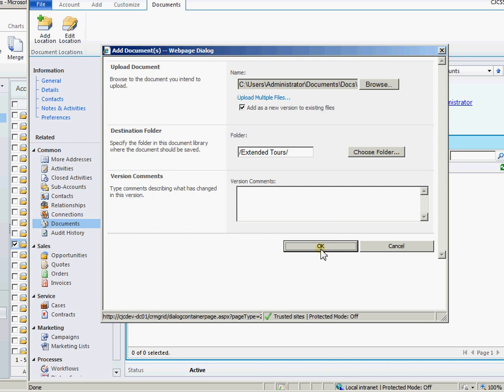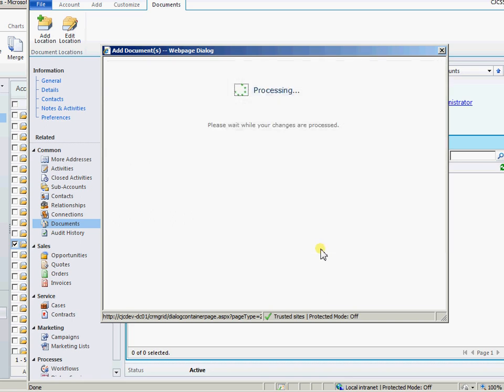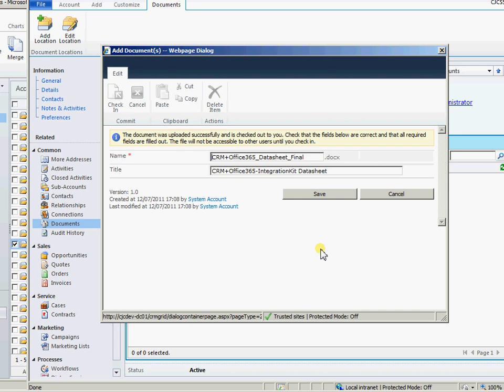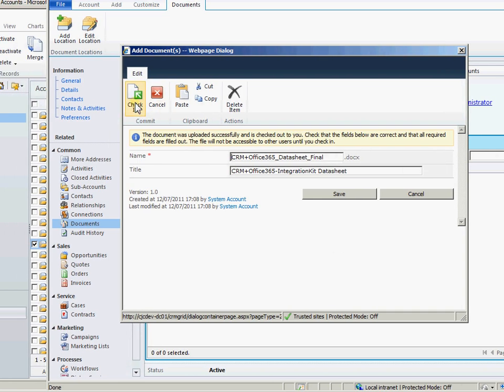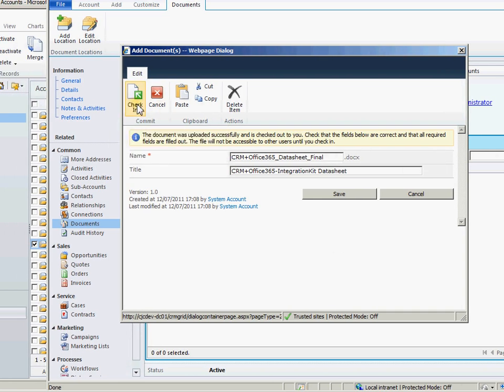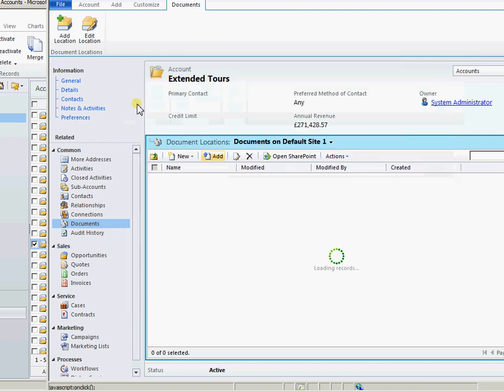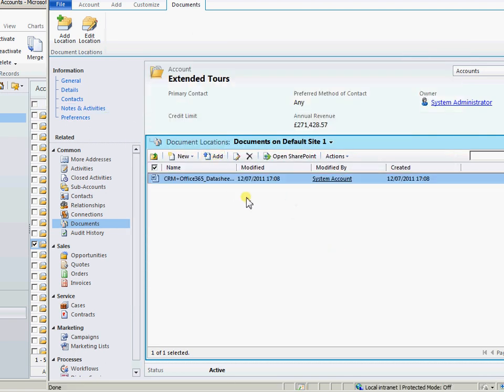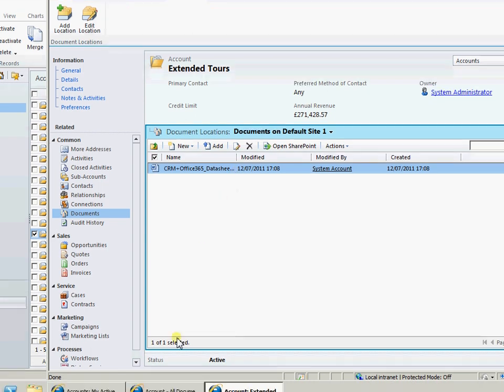Obviously we get all of the normal SharePoint functionality within this document management here. Be it check in, check out, version control. Anything that's going on with SharePoint will be through here. So that's added in to the document management area of the account.